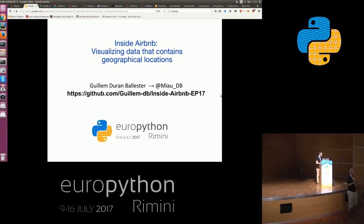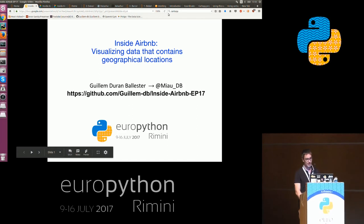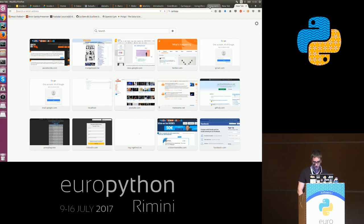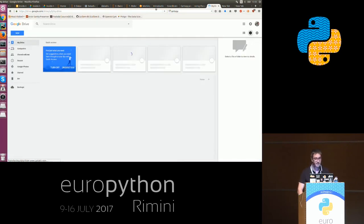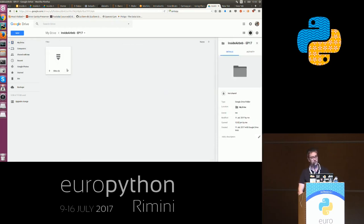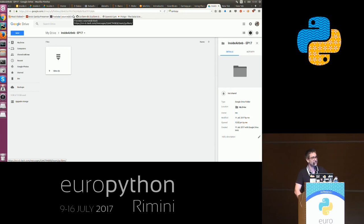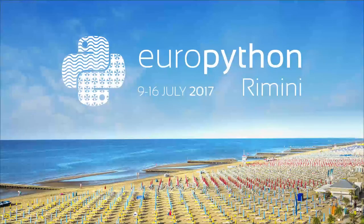I did not forget to put the data into the repository — it was too big for a GitHub repo, so I uploaded it to my Google Drive account. I will put a link in the repository. I have all the data inside a zip file that I will commit to the repository when I finish the talk in about ten minutes. Thank you very much everyone — it's been a pleasure having you as an audience.